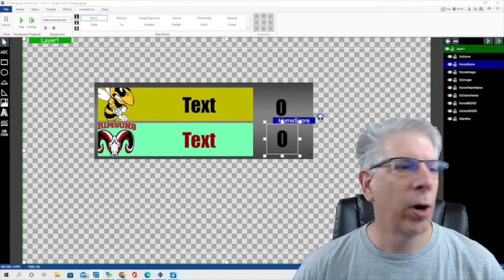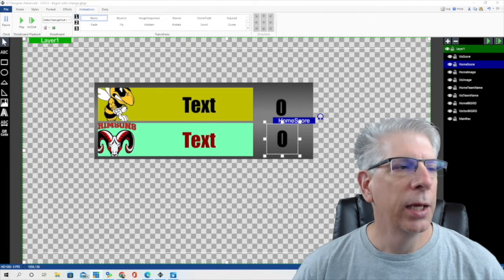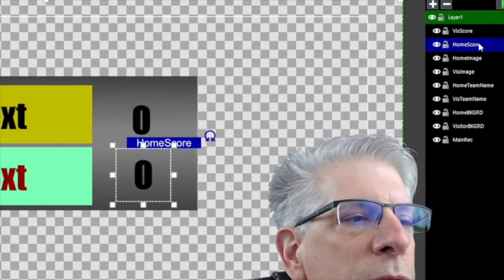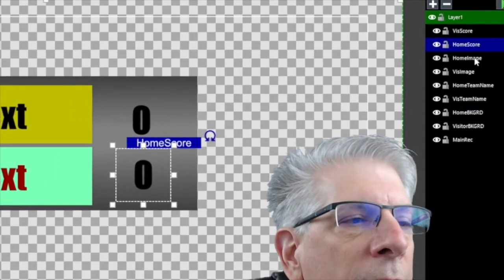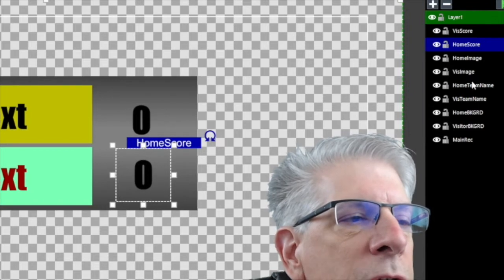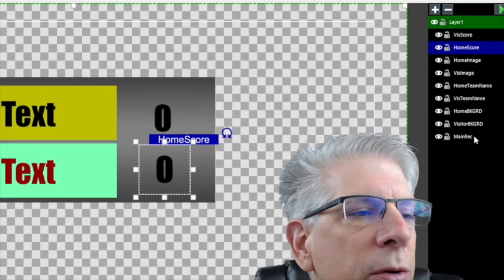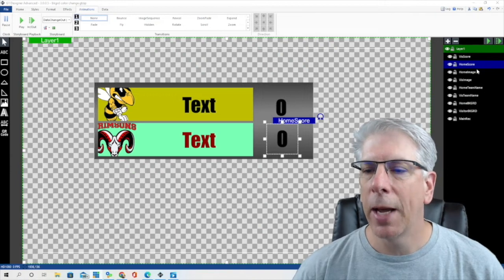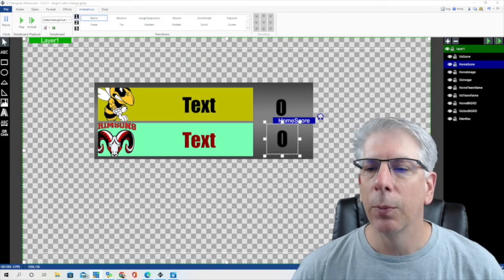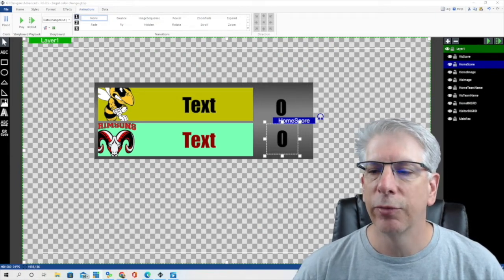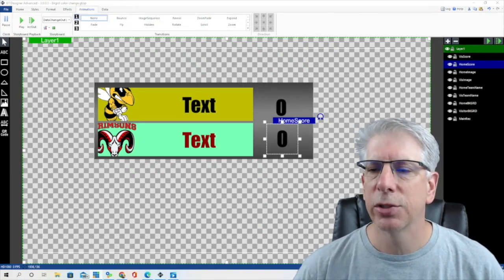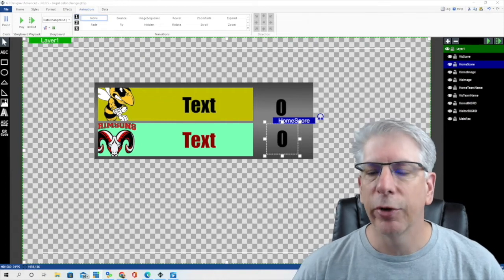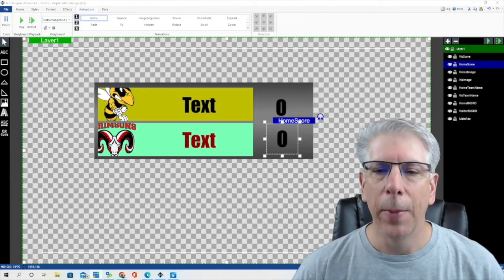These are the elements that we're using today. I try to be very specific in naming these different elements — I have visiting score, home score, home image, visiting image, and so on. I try to be specific so that when we're doing the mapping in a little bit it's going to make it easier for us. If these designations are vague, it's going to make it a little bit more difficult when we go to do the mapping.